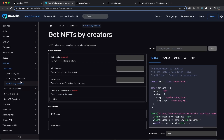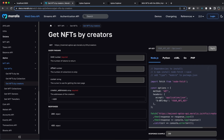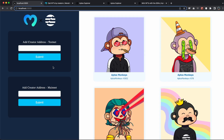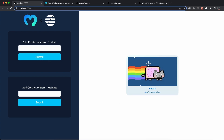Inside Morales.io we have the 'Get NFTs by creators' endpoint, which is under Aptos and the NFT API. This is for the mainnet, but we also have the testnet. Let me show you how that's going to work - by pasting the wallet address and hitting submit, we get the NFT that we just minted on the Aptos network. That's pretty cool - I'm going to show you how to build this, so let's jump straight into Visual Studio Code.